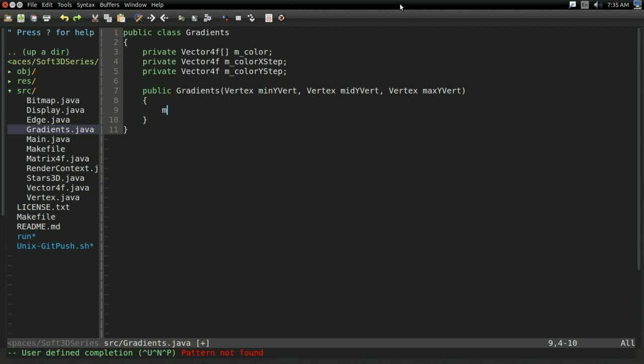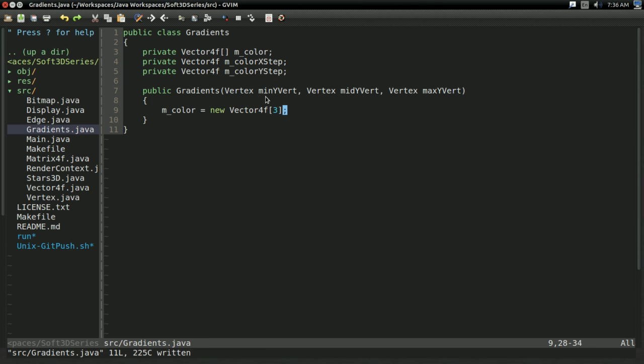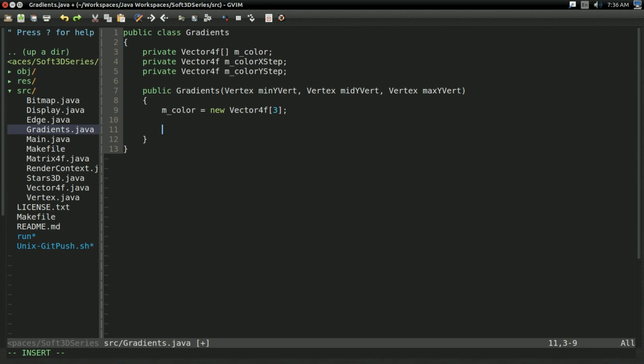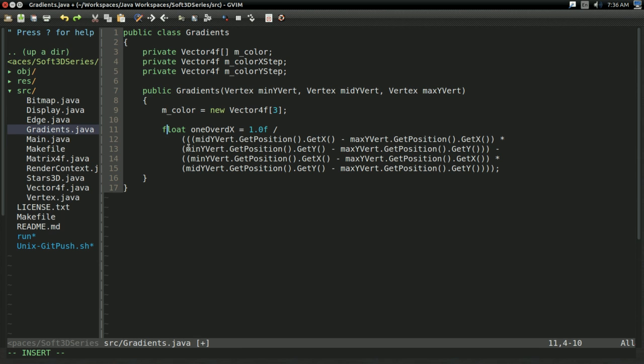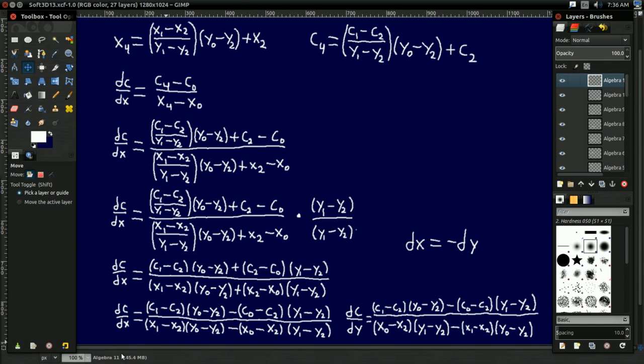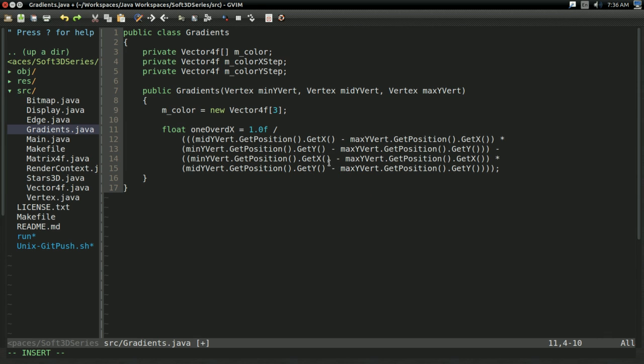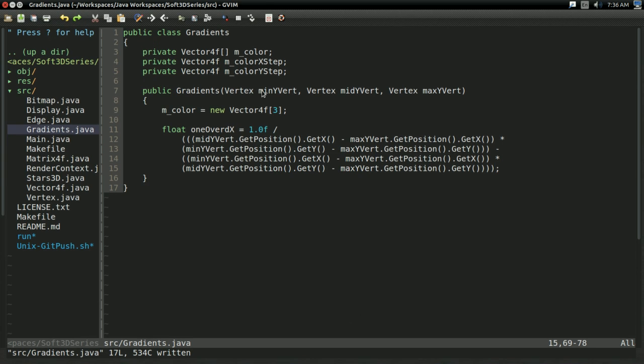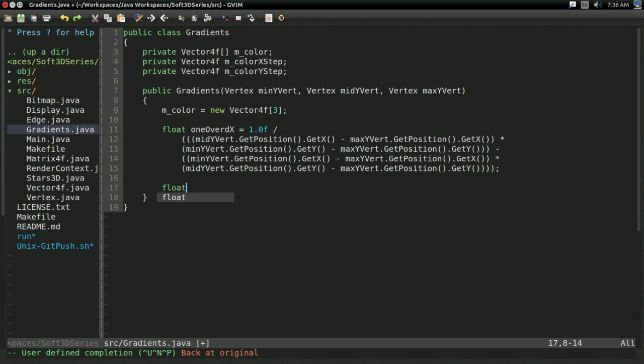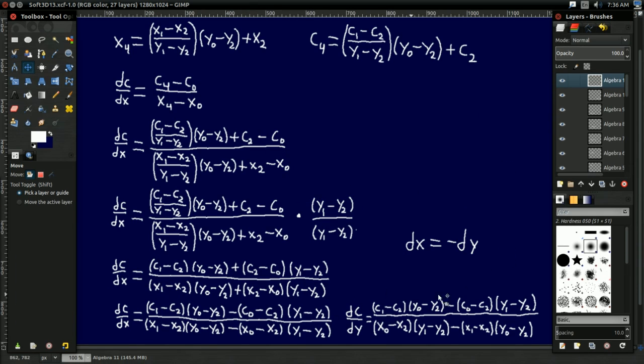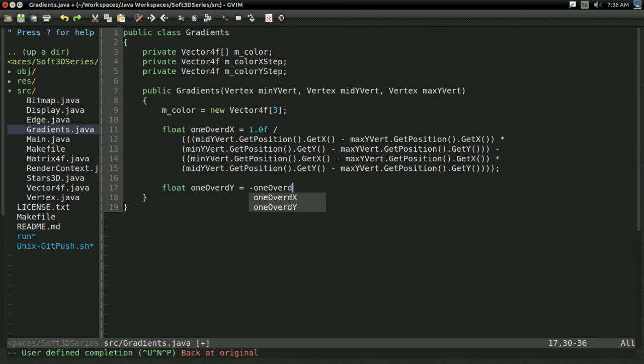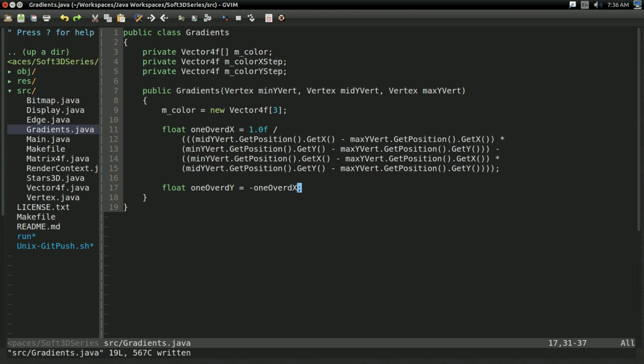This also means we're going to need to change this constructor right here so that we pass in mcolor. And also here, we're going to need to pass in mcolor again. Other than that, that's all we need to really change in our vertex class. And I went ahead and updated our vertices off screen. Just wrapping the values we had in the vector4f with the last parameter as 1. And I also added a new vector4f for the color.